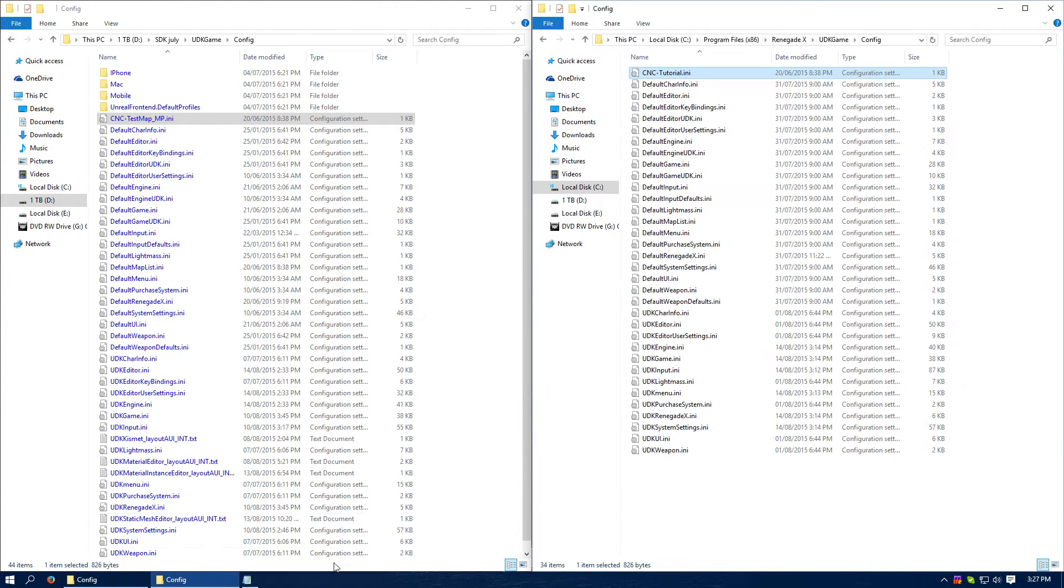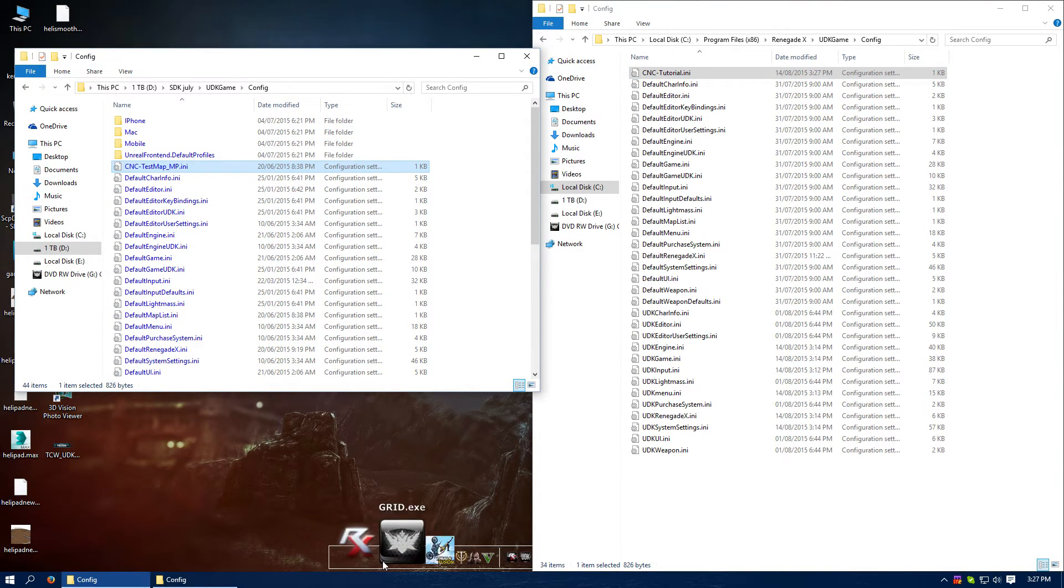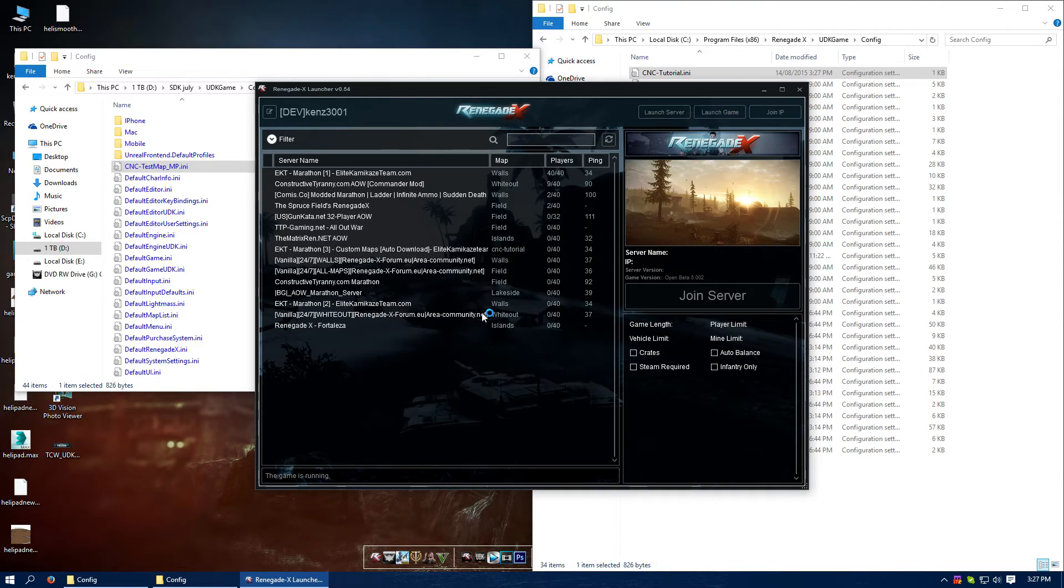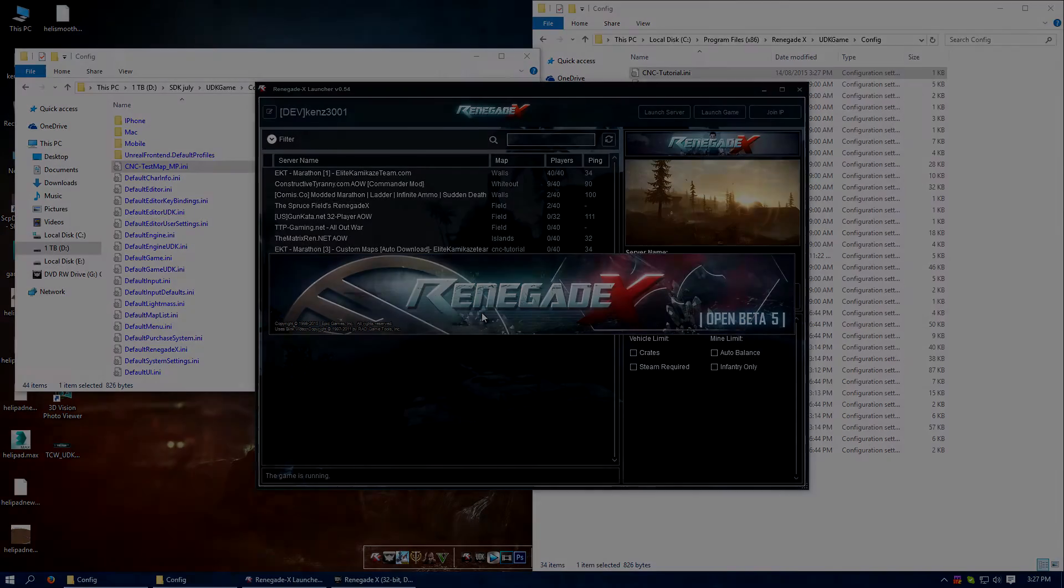And you just want to load up the game. Launch game. Actually, I'll be back once this is loaded. It doesn't take very long, but I don't want to put it in the video, waste your valuable time. So I shall see you in a second.